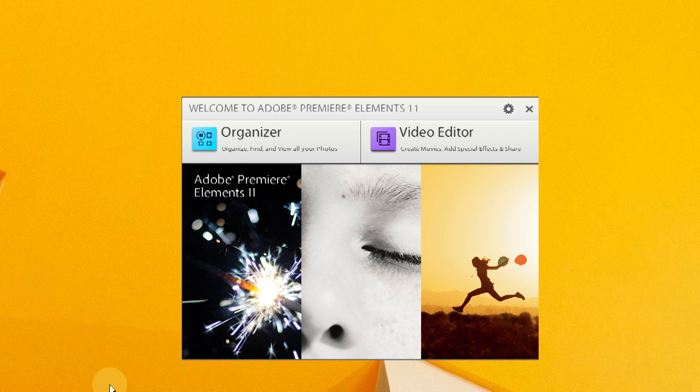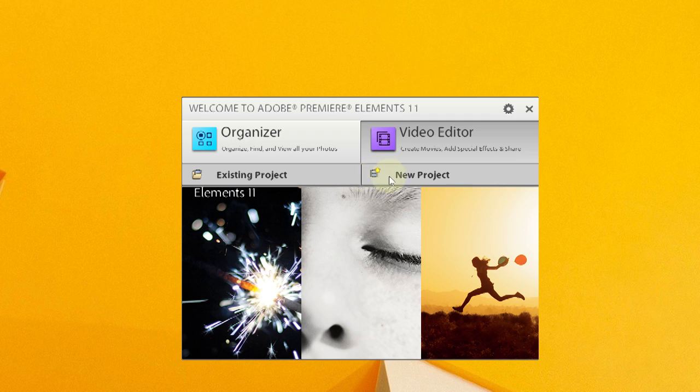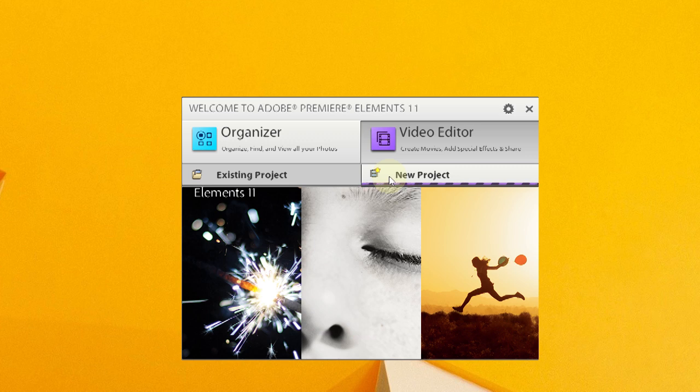If you go ahead and launch Premiere Elements, and I've actually got Premiere Elements 11 here, the first thing I would do is go to the video editor and do a new project. It's going to take a minute to load here.